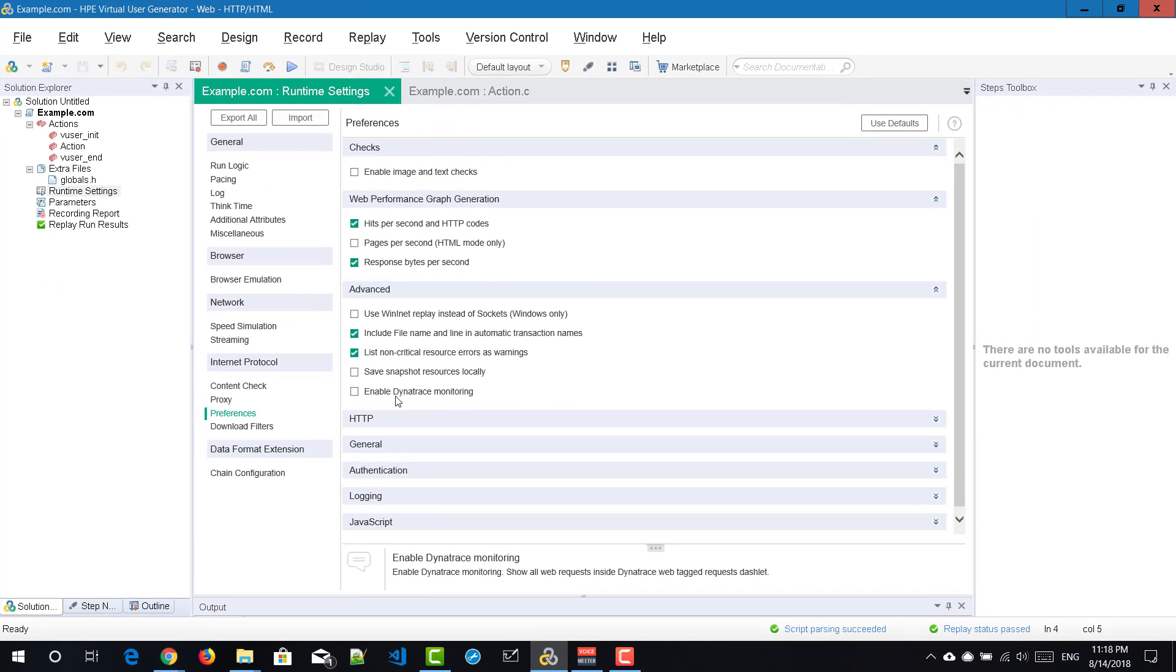Now Dynatrace has come up with their own command line utility to tag your HTTP requests with Dynatrace headers. In this video, we are going to see how to leverage the command line tool so that you can integrate your LoadRunner script with Dynatrace.